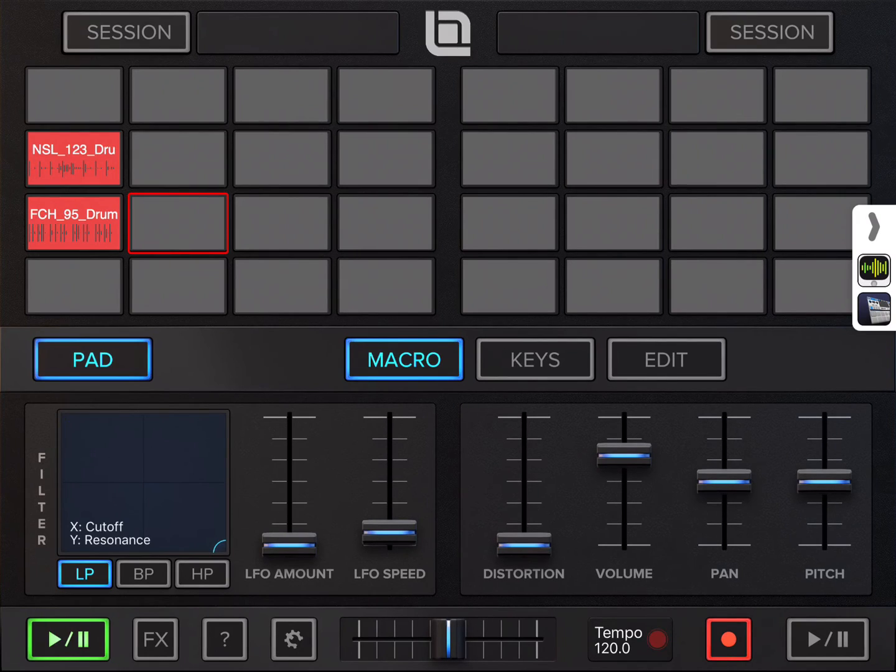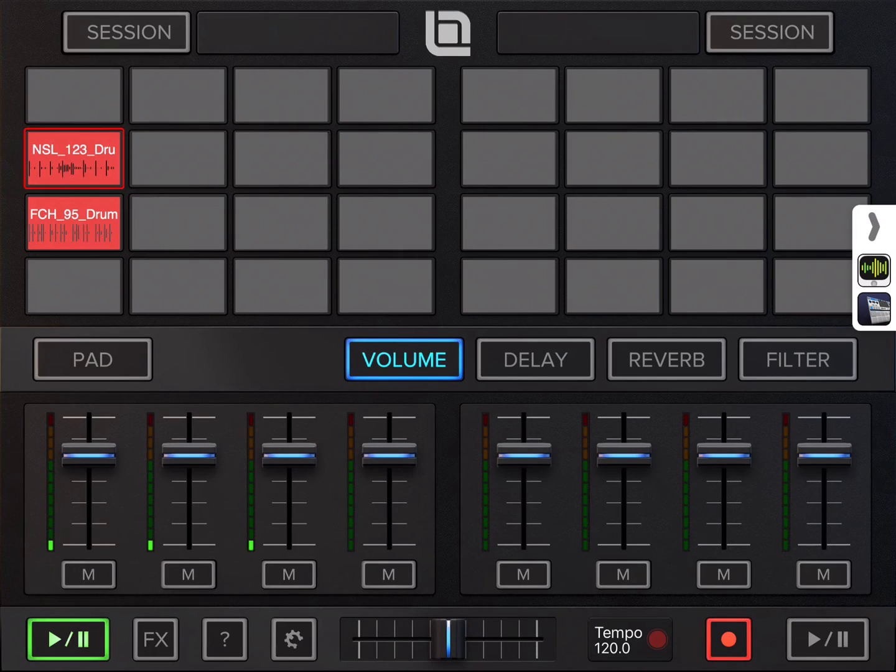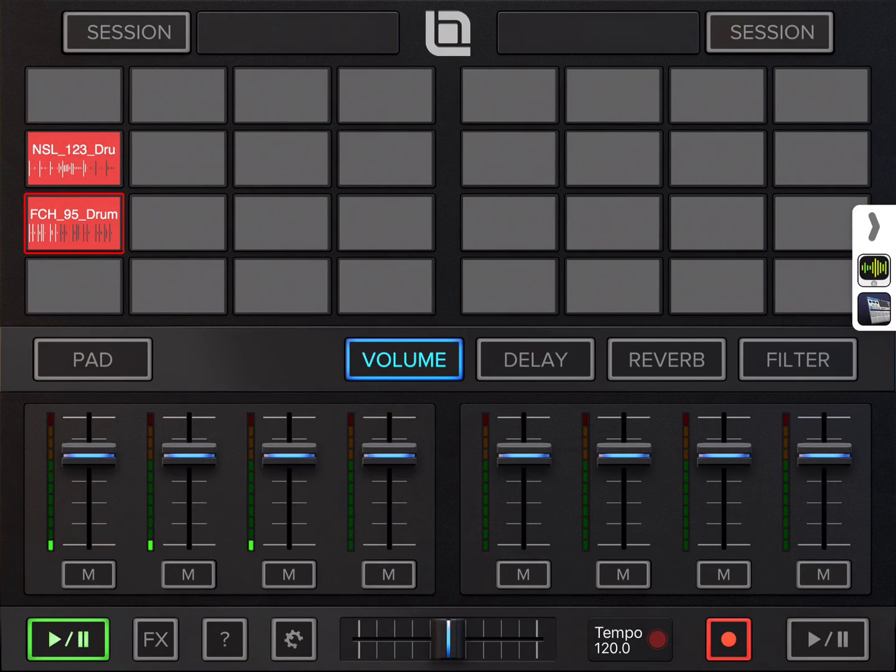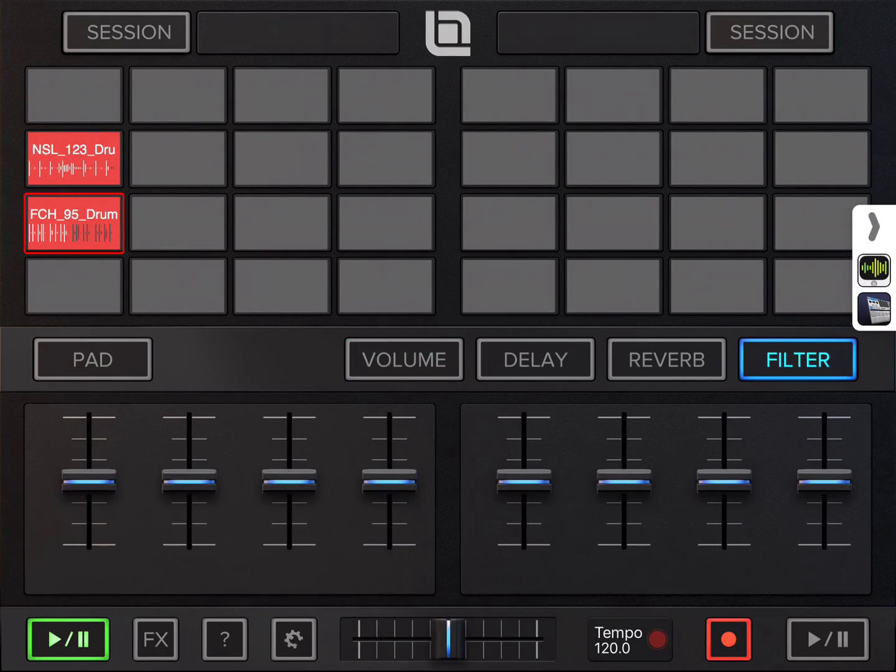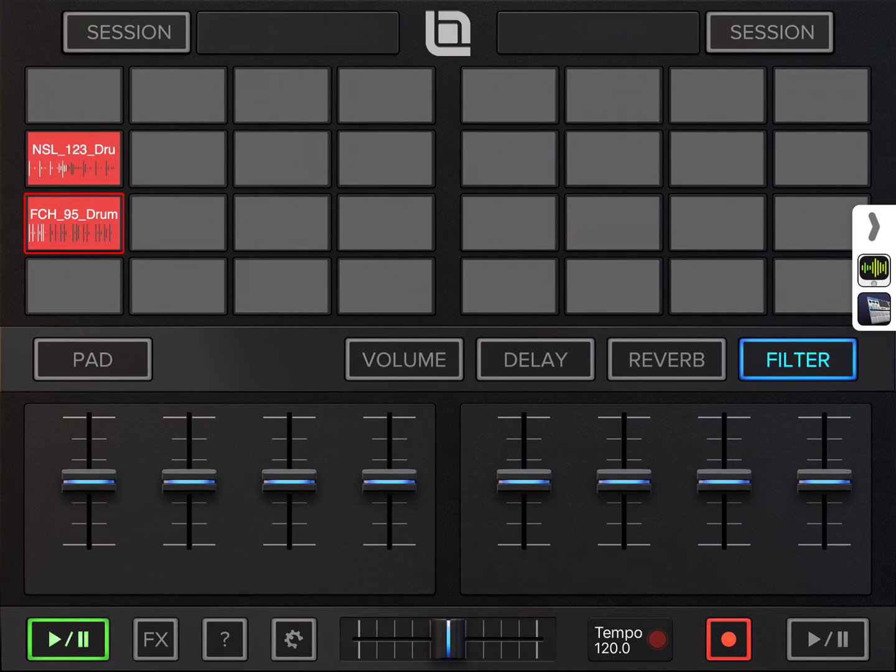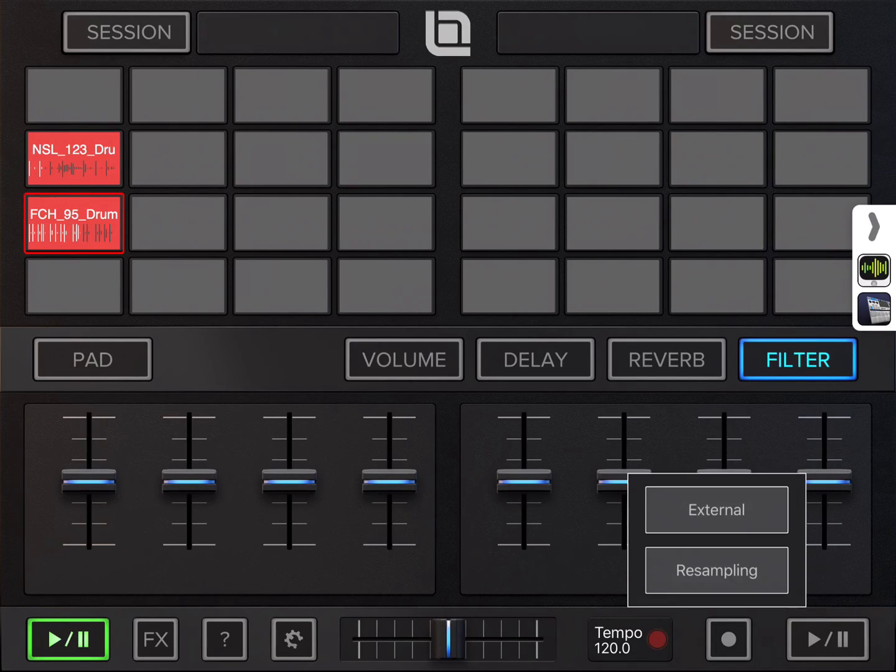So let's say the drum is playing here. Switch to filter so I can modulate the filter while I'm recording. I turn the external recording off. I arm the resampling.